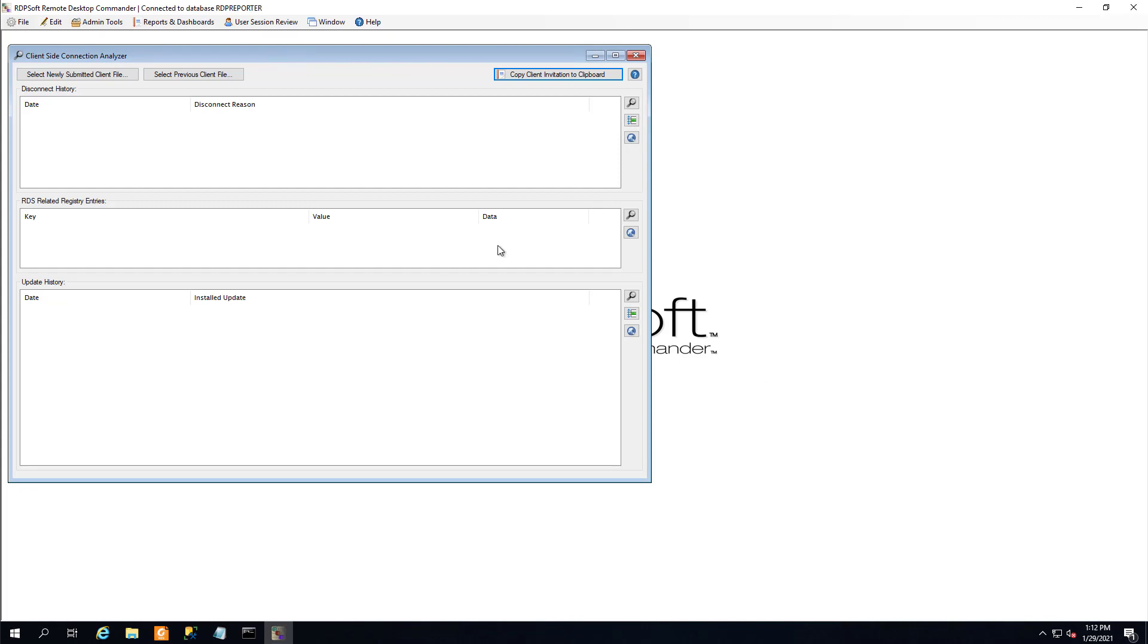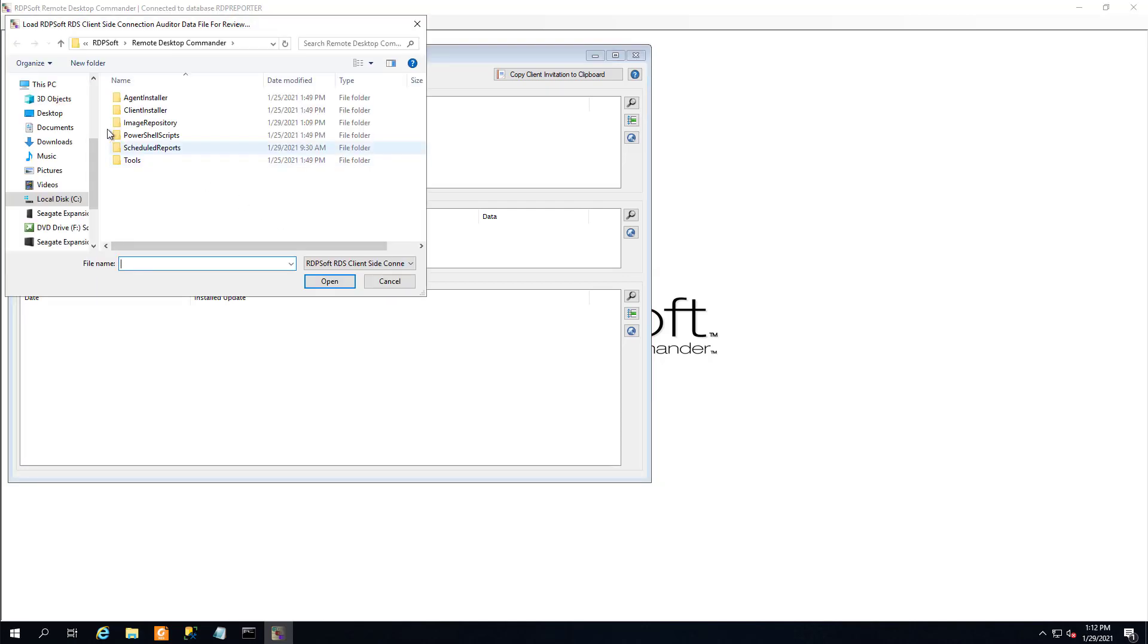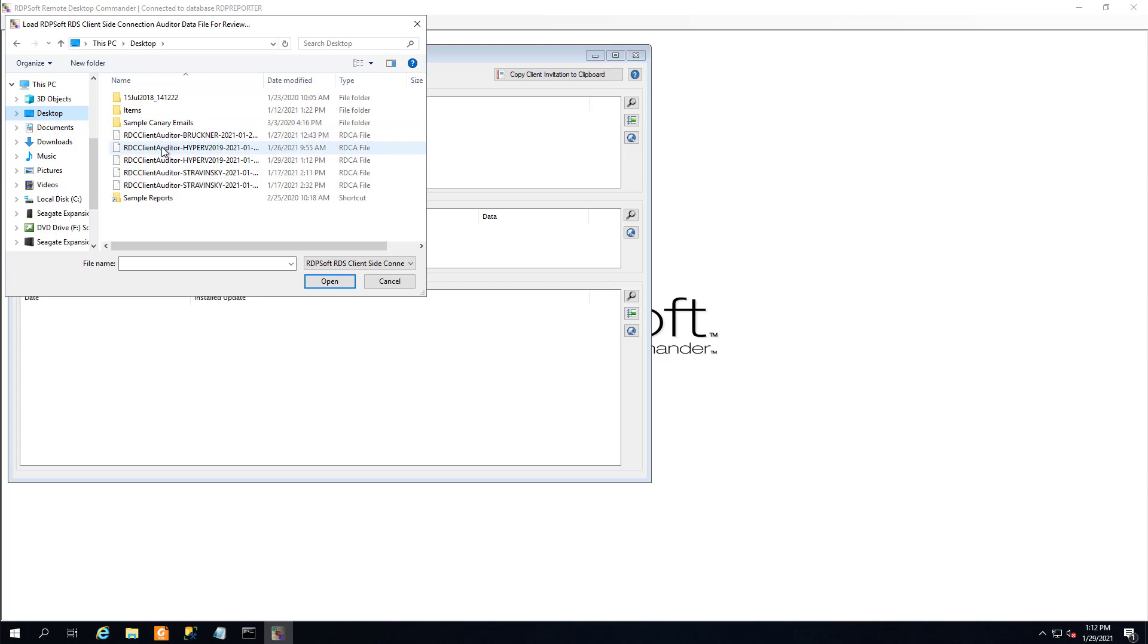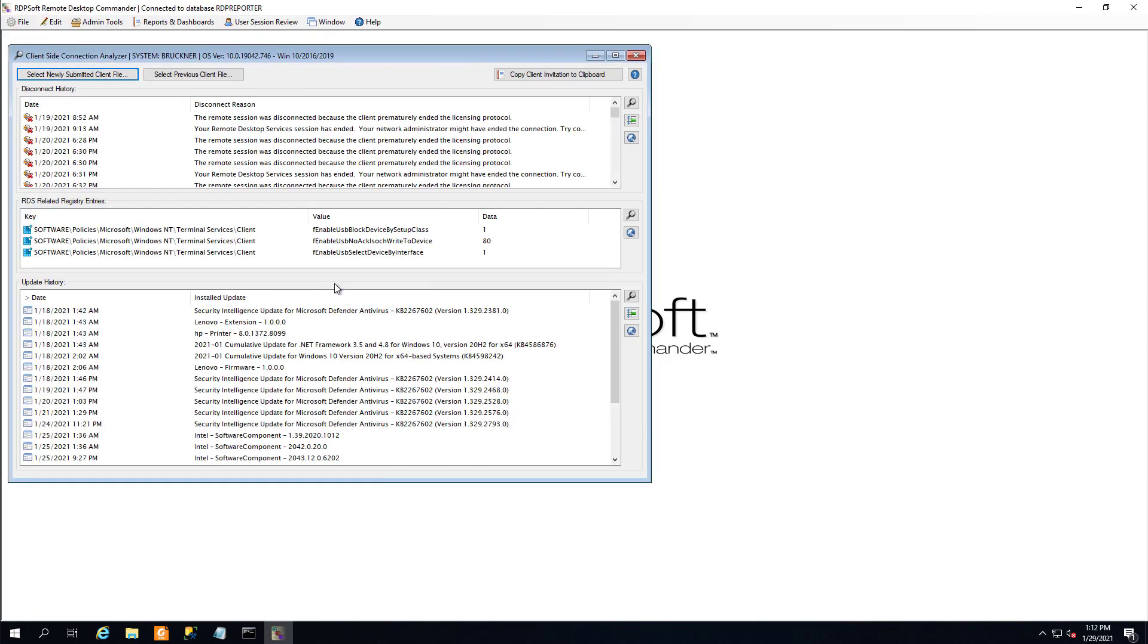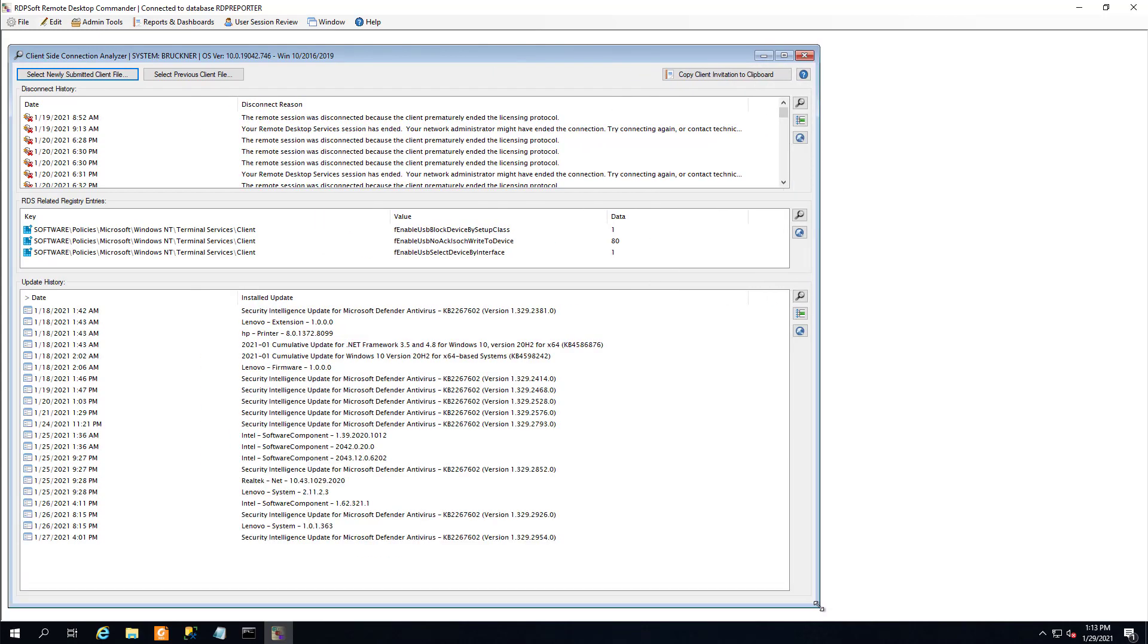Once they've sent that data file back to you, you can open it up in the client side connection analyzer and examine everything of importance, such as disconnect reasons, MSTSC-related registry keys, and the installed update history from their PC. You can also see the build and version of Windows displayed in the title bar.